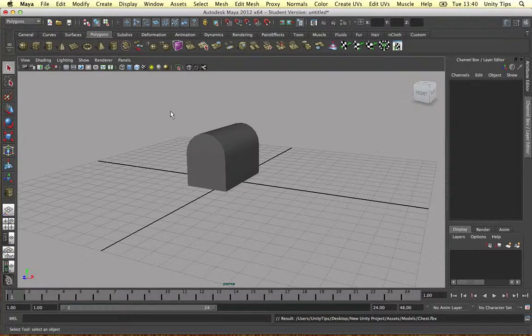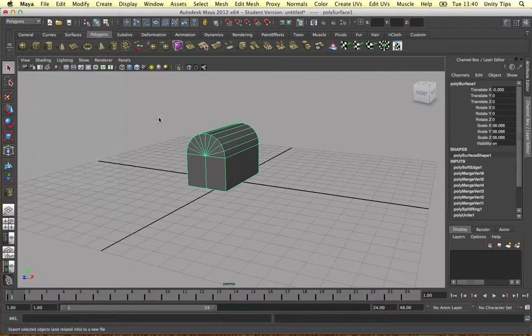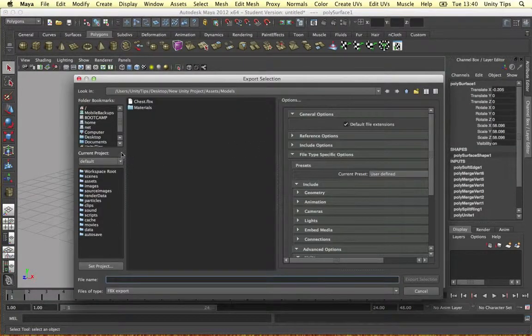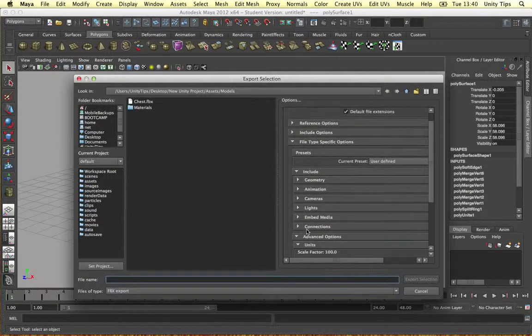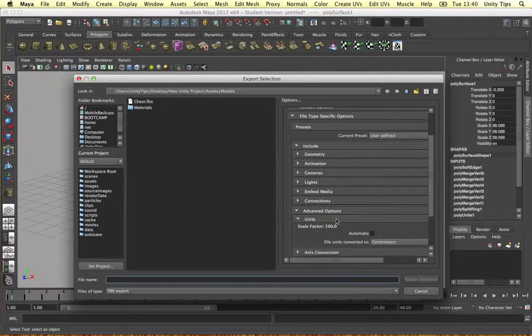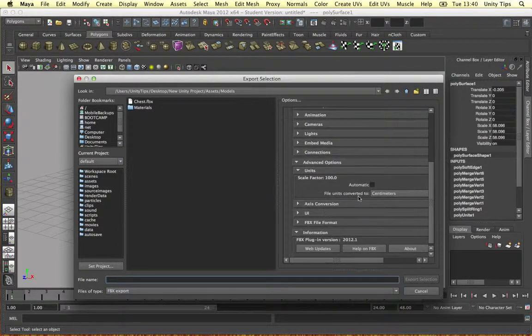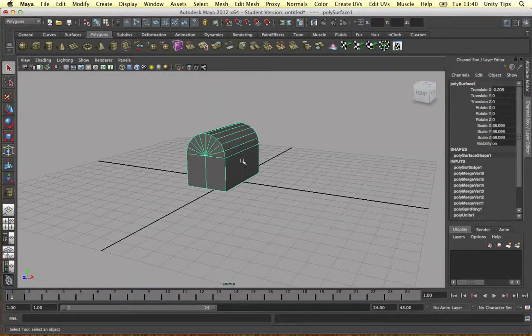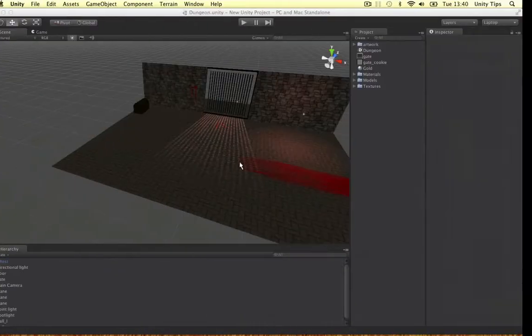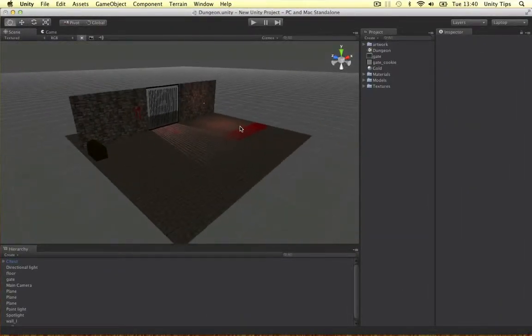And when you're exporting, change your units to centimeters. So if I want to export this, export selection as an FBX file, go back down to your units and change the units to centimeters. And then things will look really good in Unity. So you won't have to scale things much.